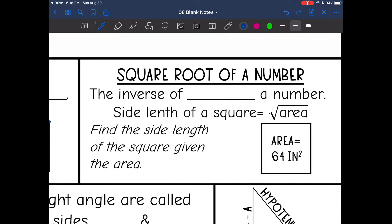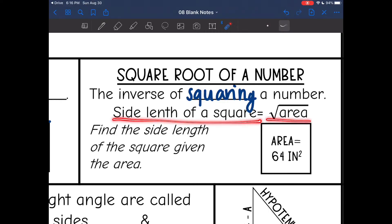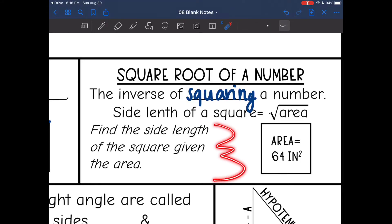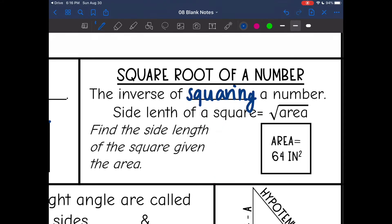The square root of a number is just the inverse of squaring a number. You could think of it as: the side length of a square is the square root of the area. So here it wants us to find the side length of the square given the area, so I would take the square root of 64 and figure out that this side length is 8 inches.